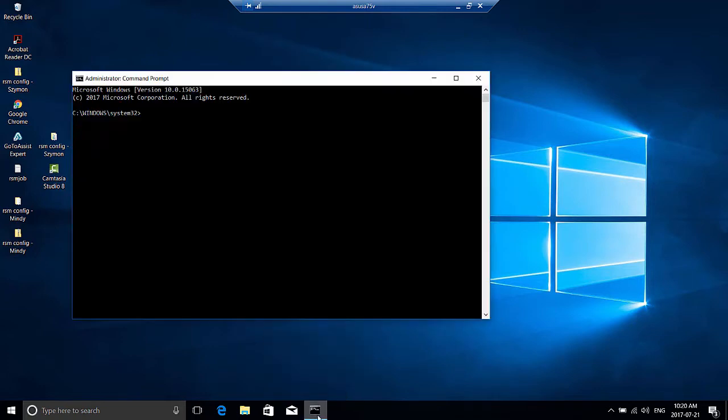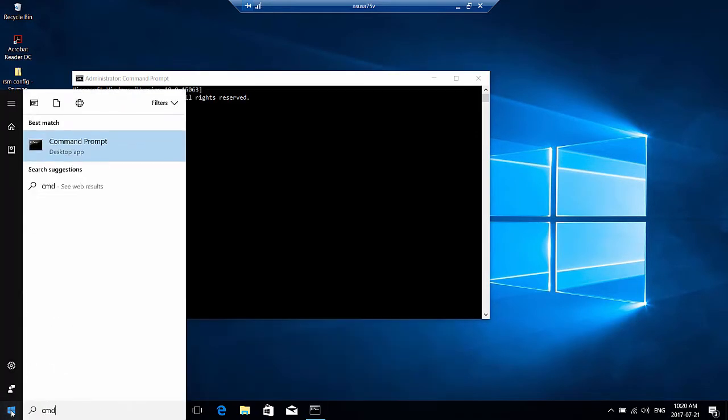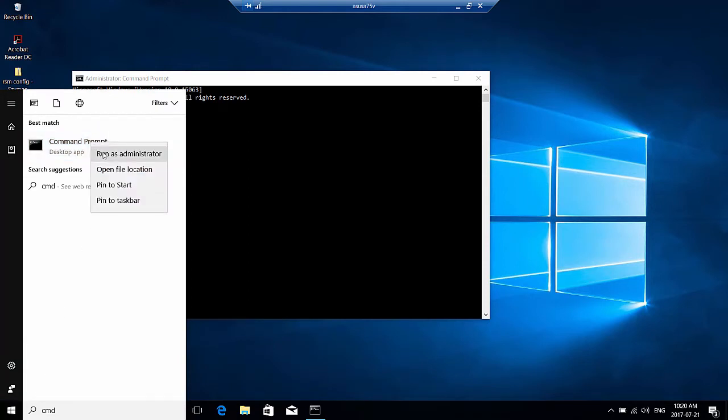You'll want to launch command prompt as an administrator. How you would do that is you would click the start menu, type in CMD or command prompt, and you'll want to right-click run as administrator.